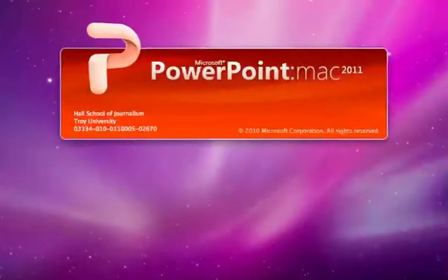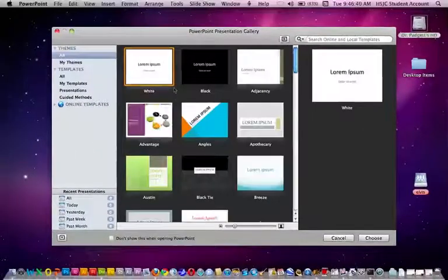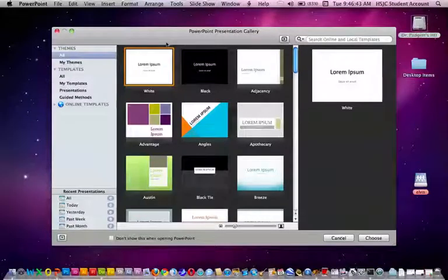I'll click on PowerPoint and very quickly it goes to the PowerPoint presentation gallery.